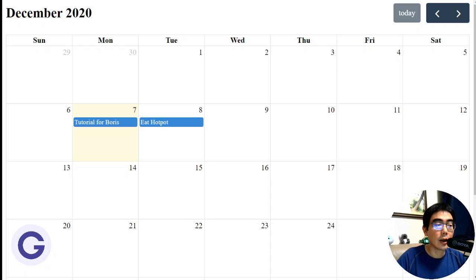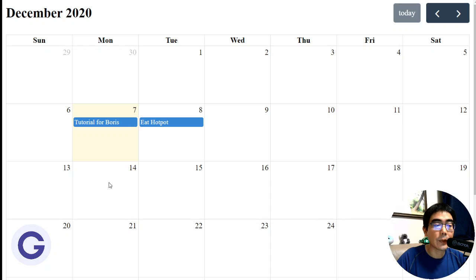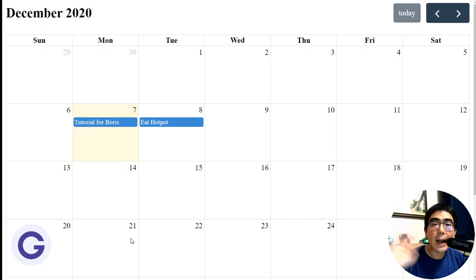Wait, so we already have the events here rendering correctly. So this is how to use FullCalendar.js in a Flask project. So thank you for watching this video. If so, please subscribe to my channel and show some support to me. And if you have any other questions, feel free to ask me in the comment section and I will try to answer when I am free. Thank you, bye bye.